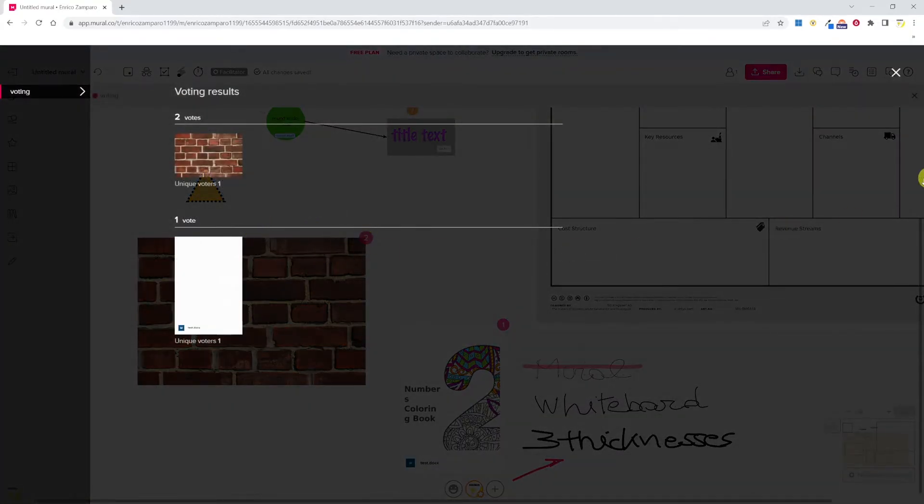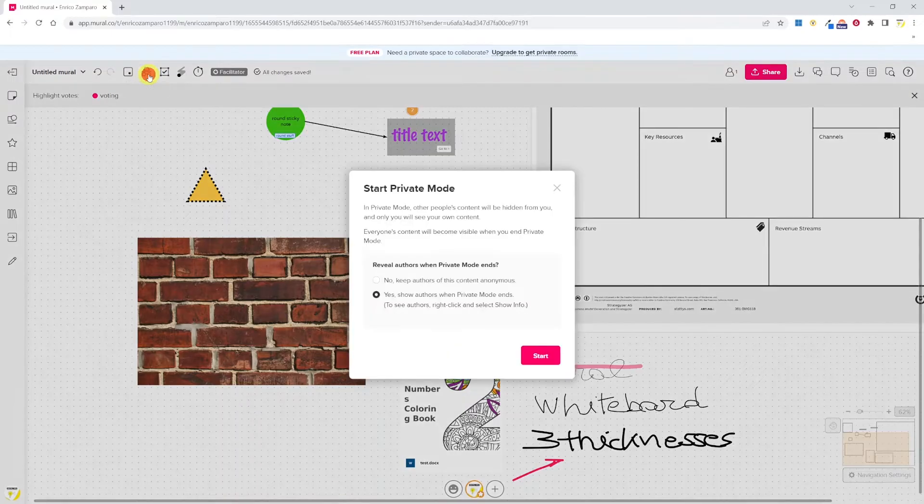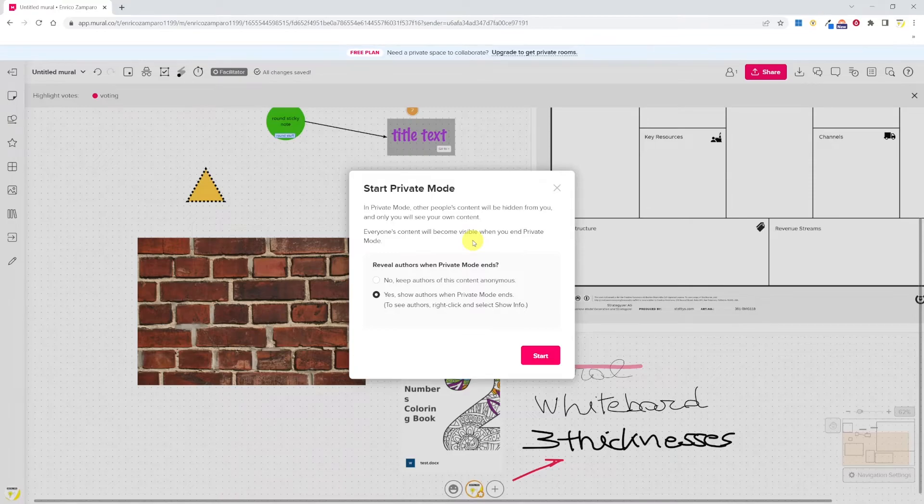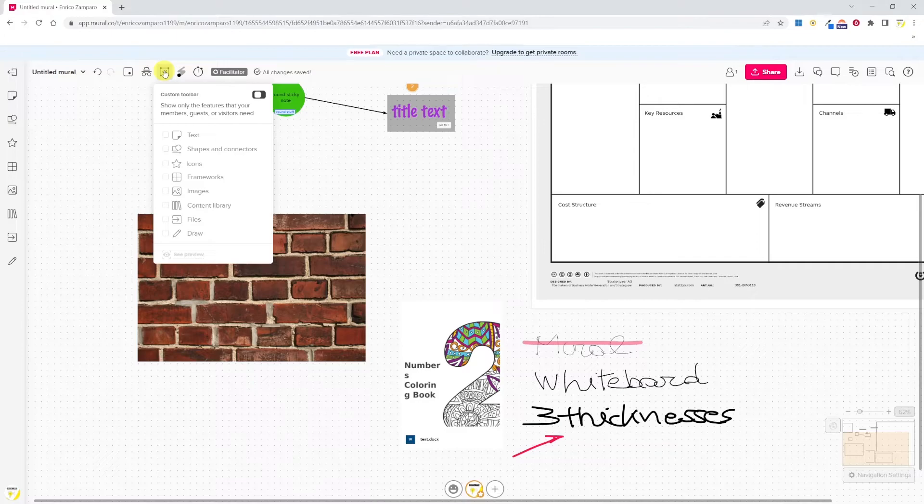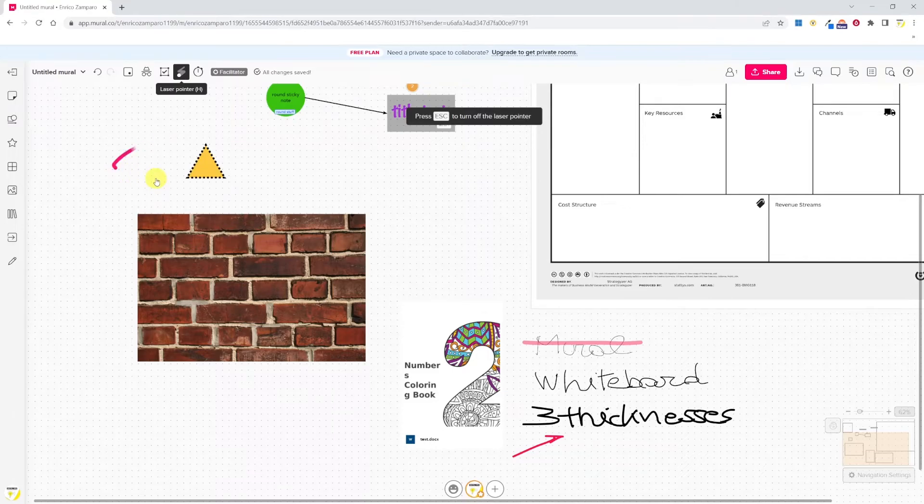The next option is private mode. This is very useful if you want you or other people to only see their own content. The next option is the custom toolbar. That's also nice if you're using some features more than others and you want the toolbar to fit your needs.